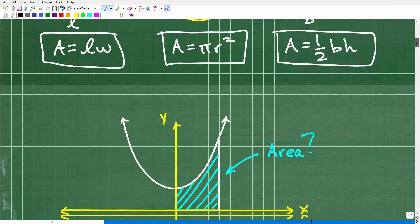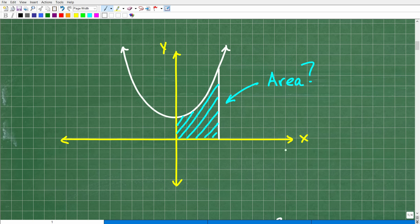But what happens if we have a situation like this? Here we have a graph — an x-y plot — with a curve. Suppose I wanted to find the area underneath this curve. There's no formula for the area of an object like this — it's not a rectangle, not a circle, not a triangle. What math do we need to find the area of crazy-looking shapes like this? This is where calculus comes in.